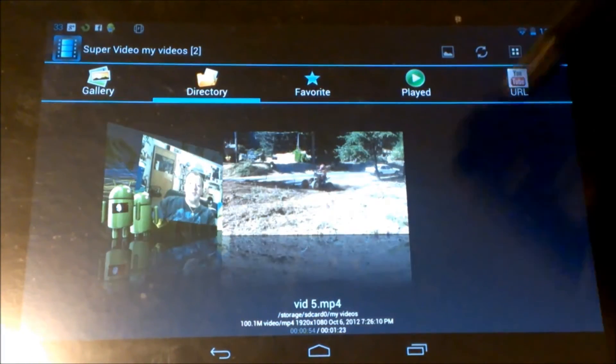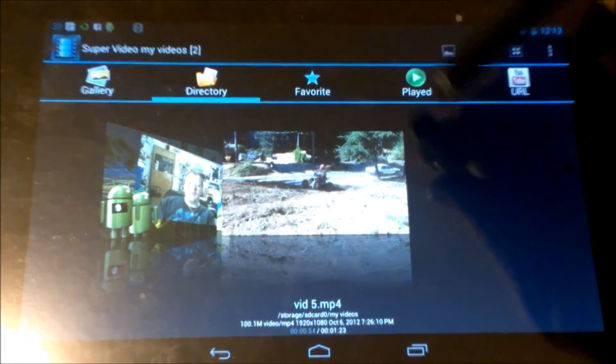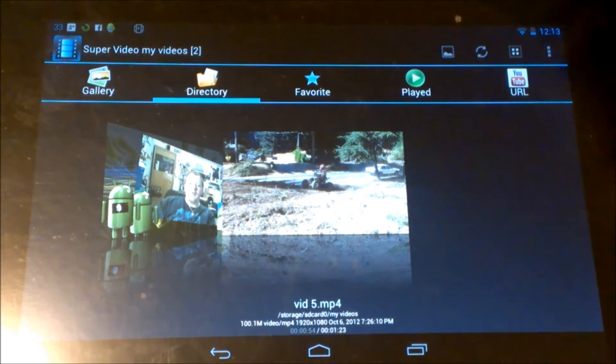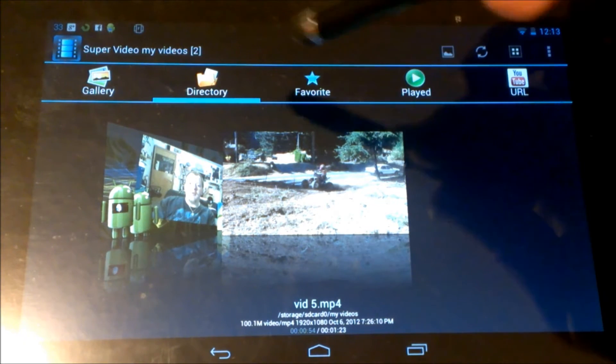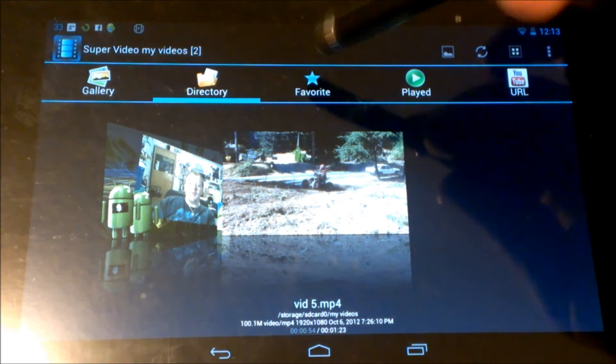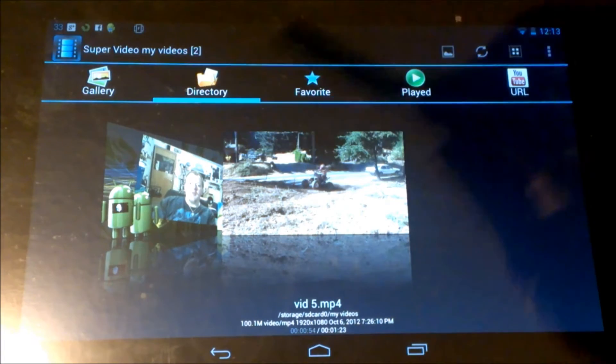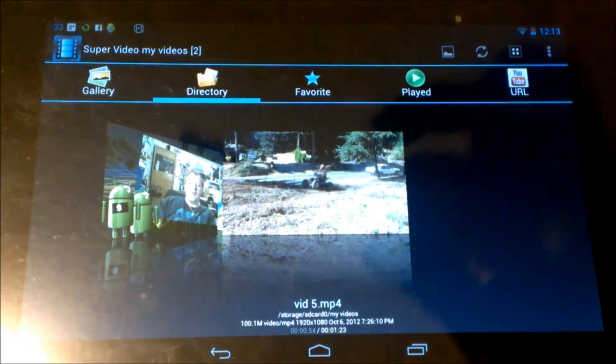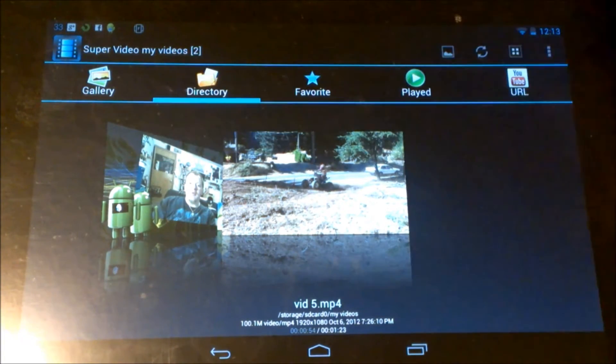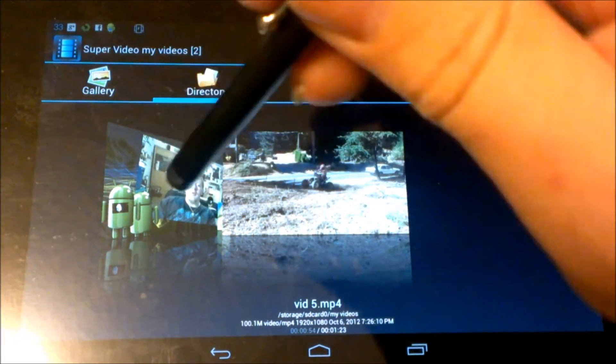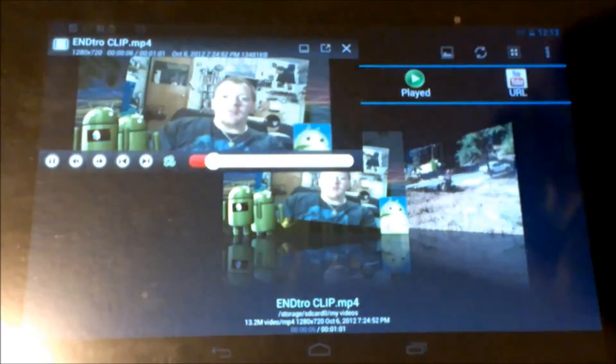So you can go to played and it'll show you all the recent ones that you've played. You can go to favorites, you can mark a favorite. Directory, gallery. Now when you're up, let's see, we can open up a video here.